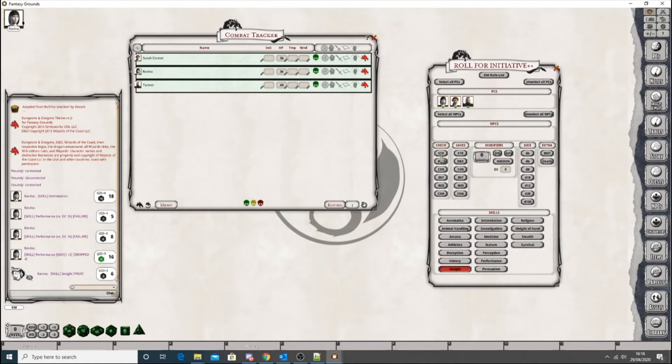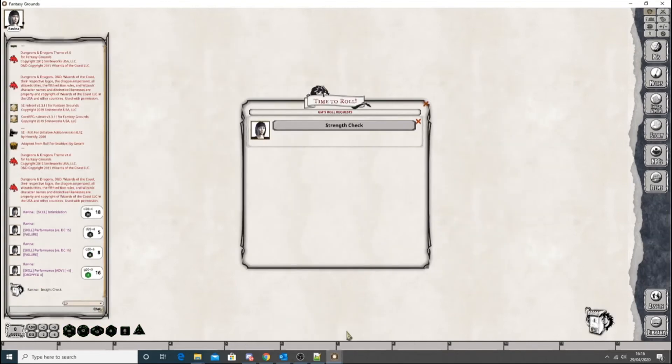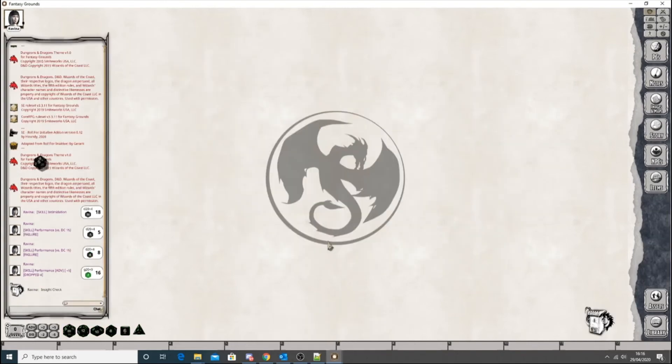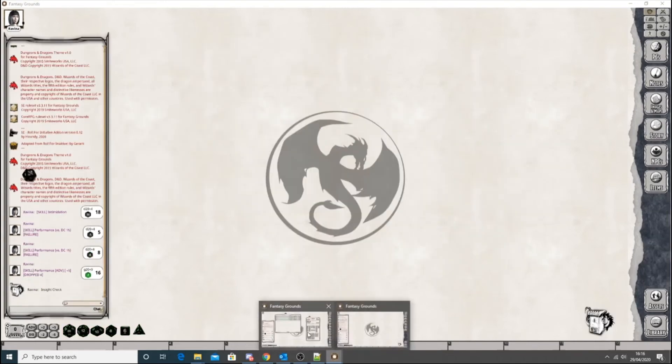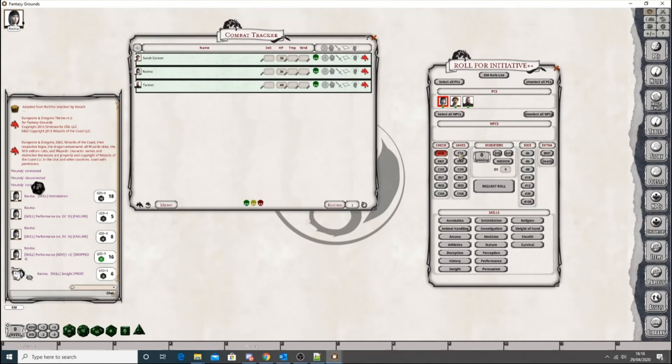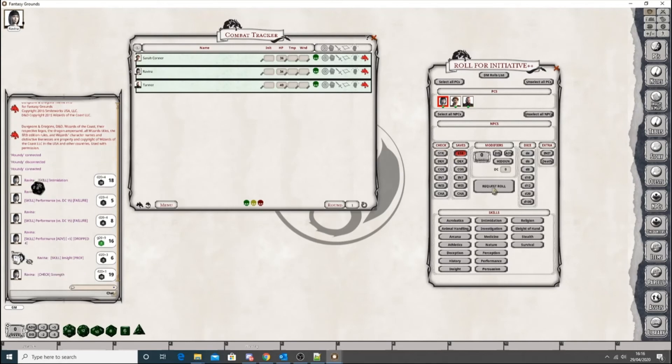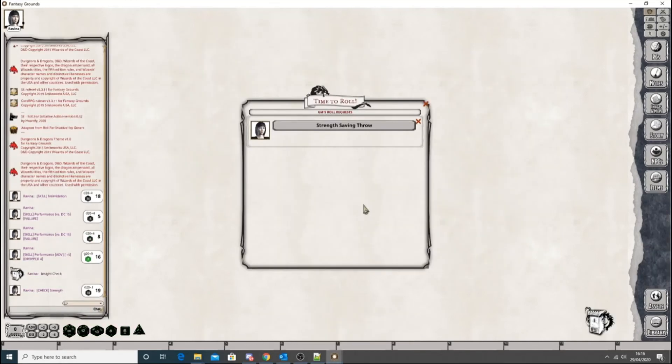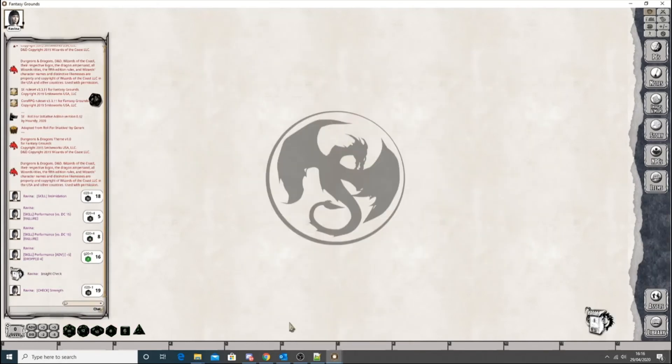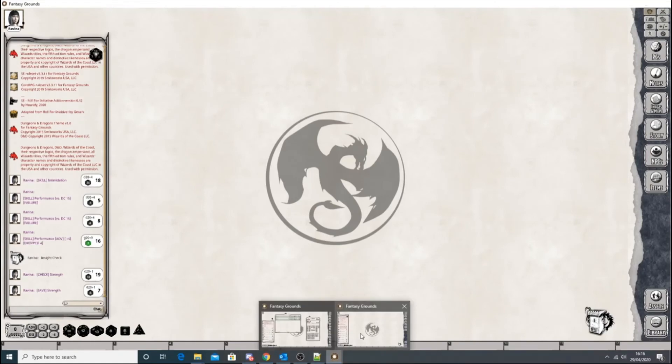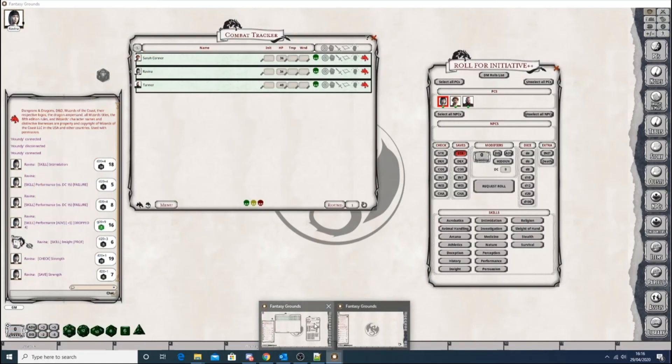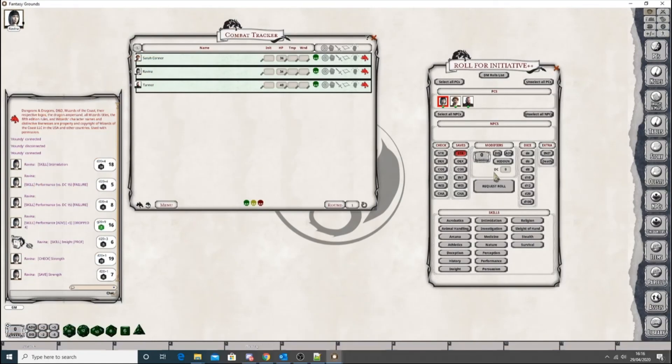Then you've got the strength checks. You have saves.